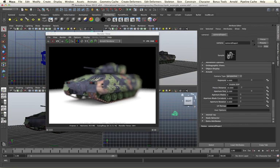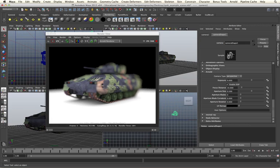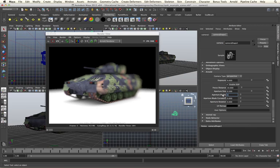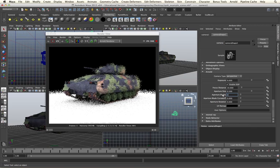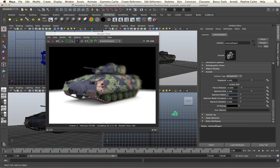We also have controls for aperture blades and the curvature of the blades. This is dealing with out of focus areas in our shot, such as this area, where the out of focus area is taking on the shape of the lens that we are photographing it with. If I change this to be three blades, we will then get out of focus areas that have three sides to them, as we can see here and here on the top.